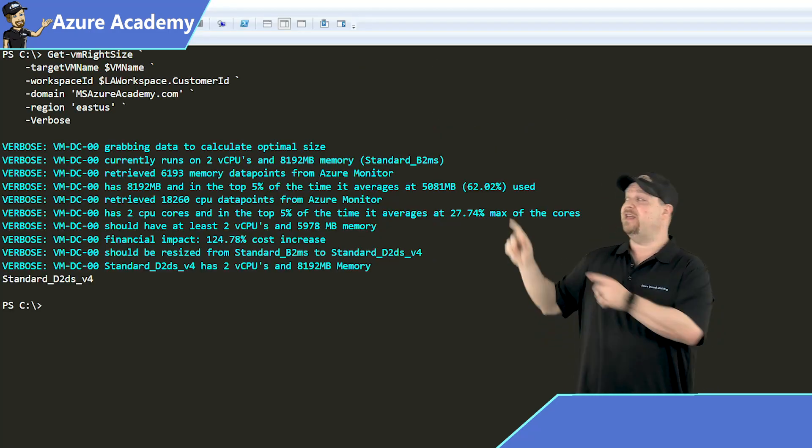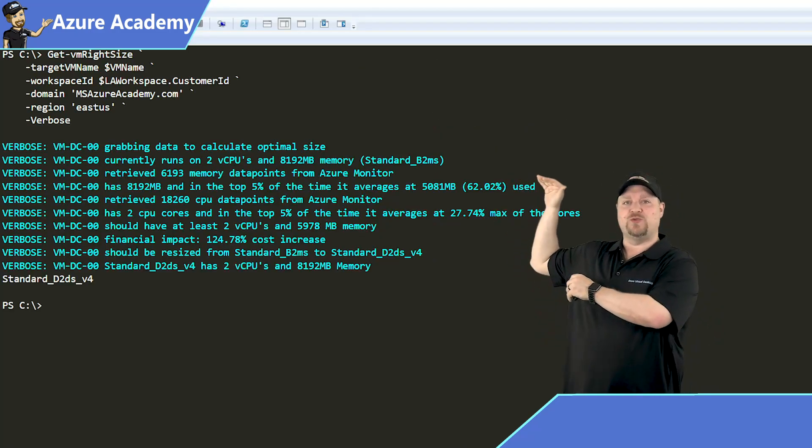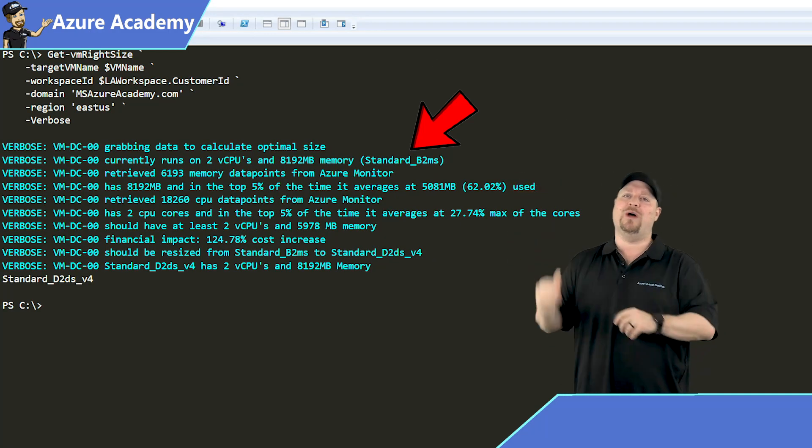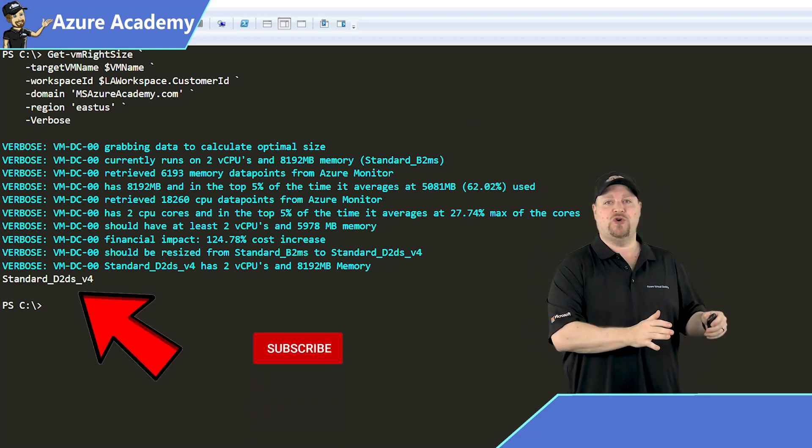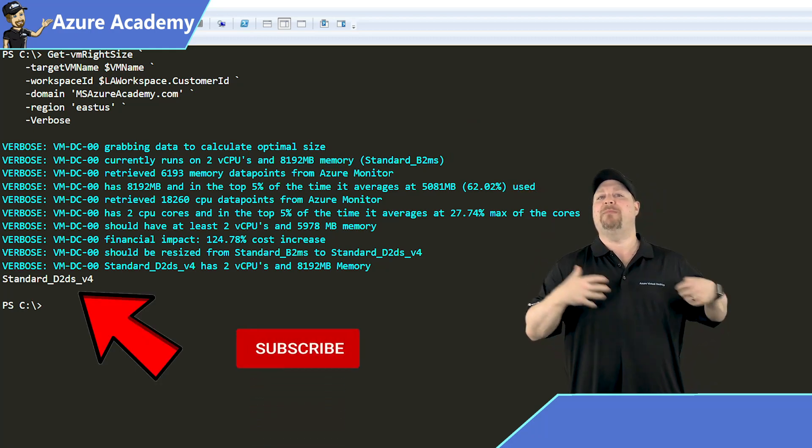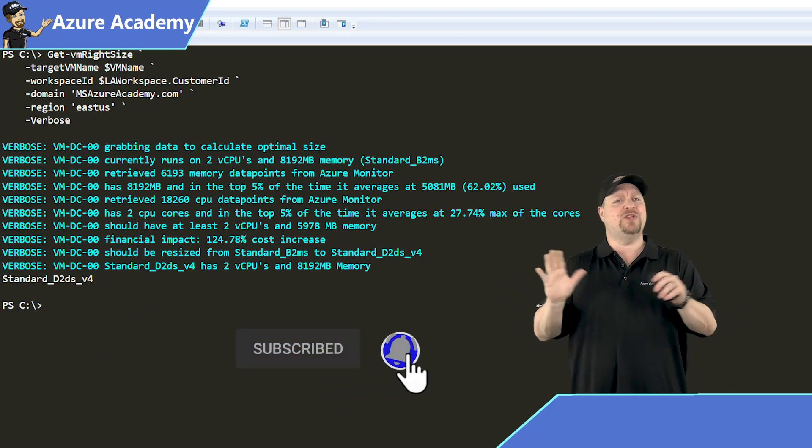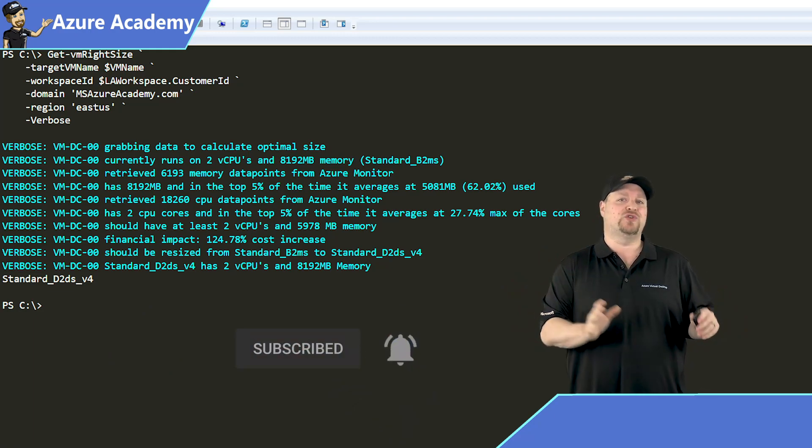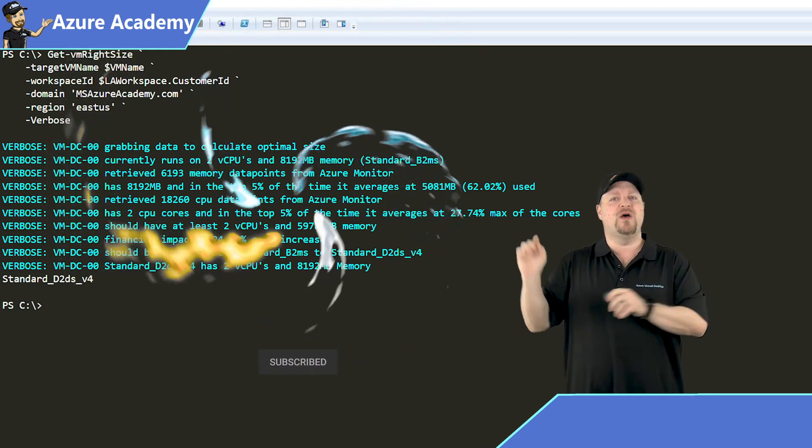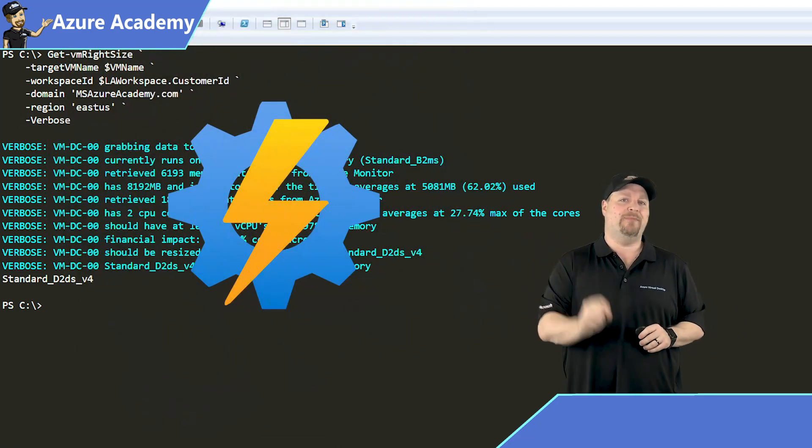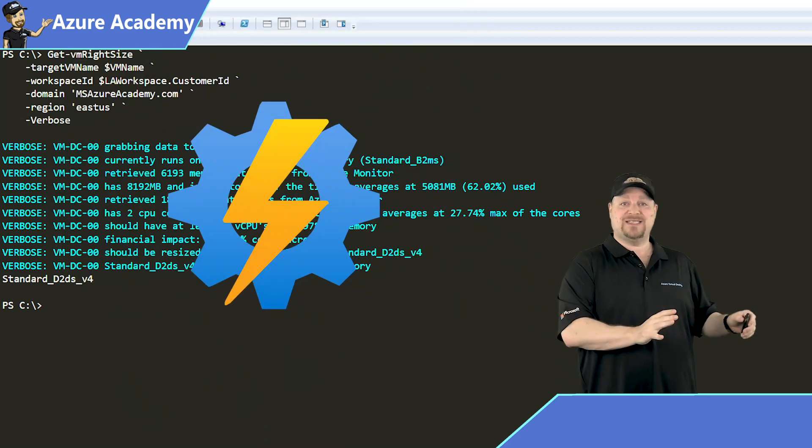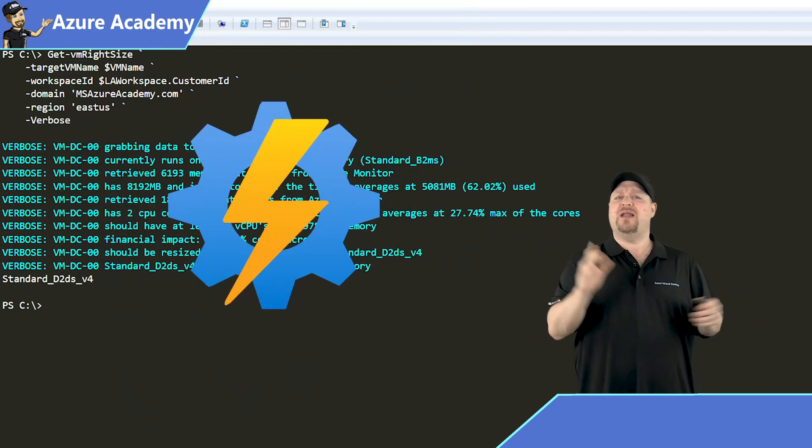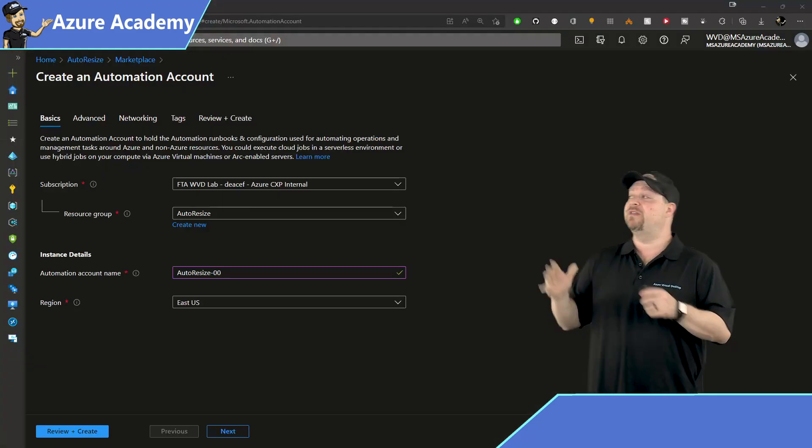And you can see from the output over here what size we had and what size it's wanting to move us to so that we can make better use of all of our resources. And that's how we do a single virtual machine, but we scale things up with an Azure automation account. And you can use an existing one, but I'm going to build a new one here.